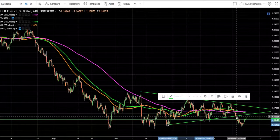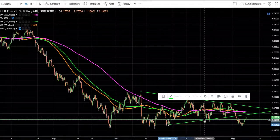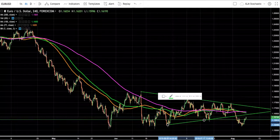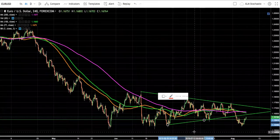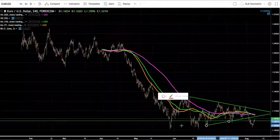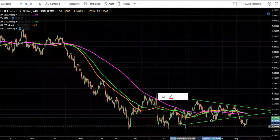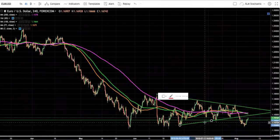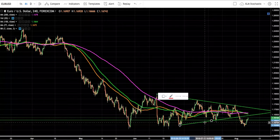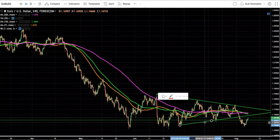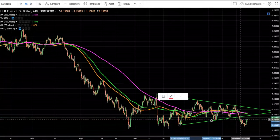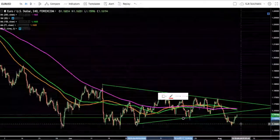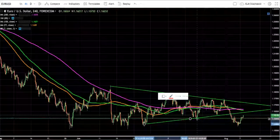Since it broke through this trend line, the next thing that I looked for was where is the next major area of support. I don't watch the news — I don't need to see what reports come out to determine where a pair is going. I always believe that if you want to know what's going to happen in the future, take a look at the past. The charts tell you everything. Since it broke through that structure, I said okay, what is the next major level of support? Where is this thing going to bounce off of? Just look to the left.